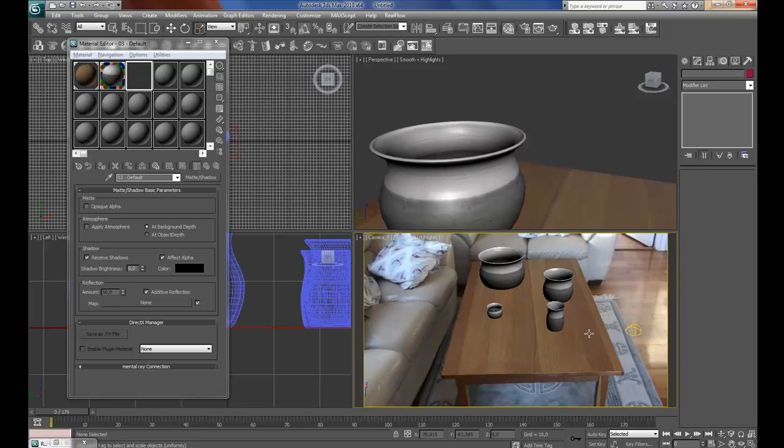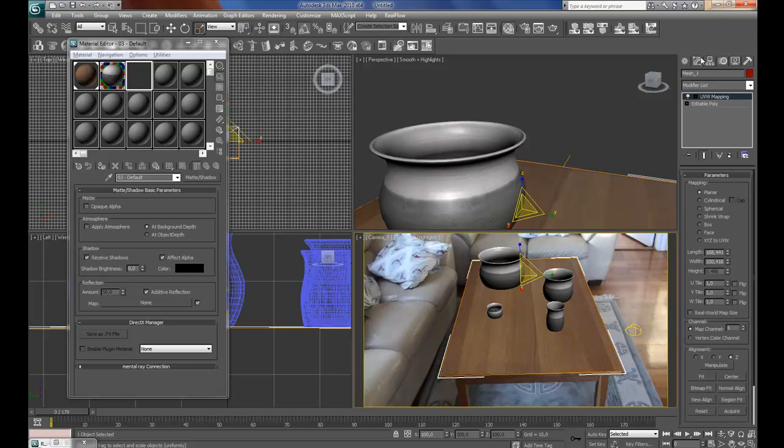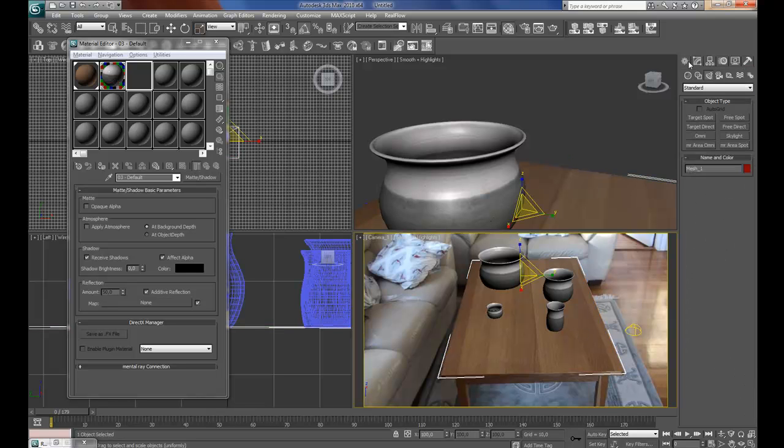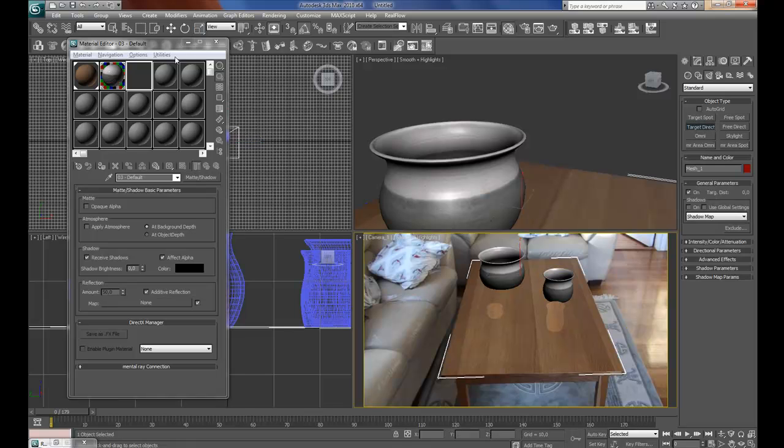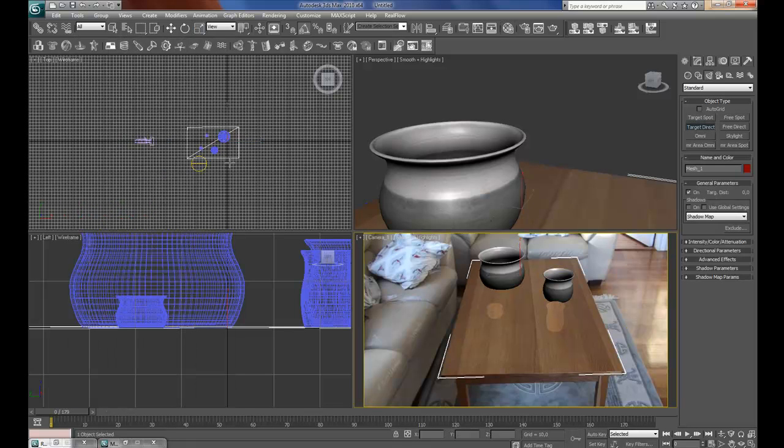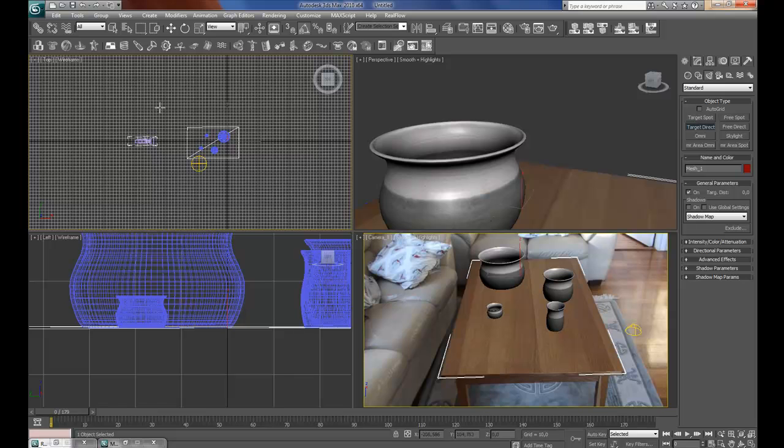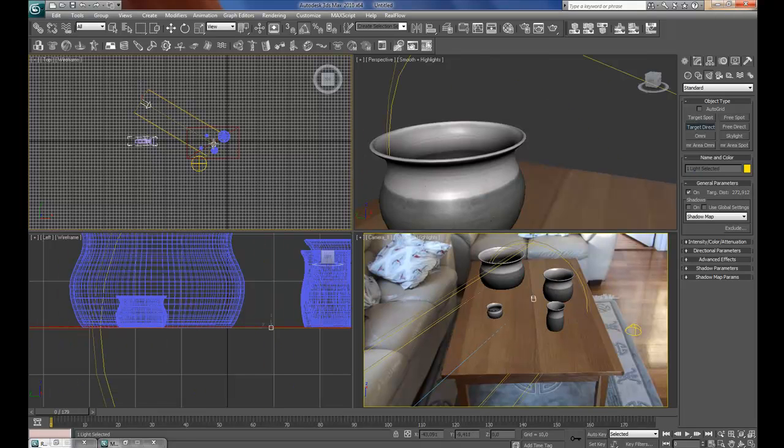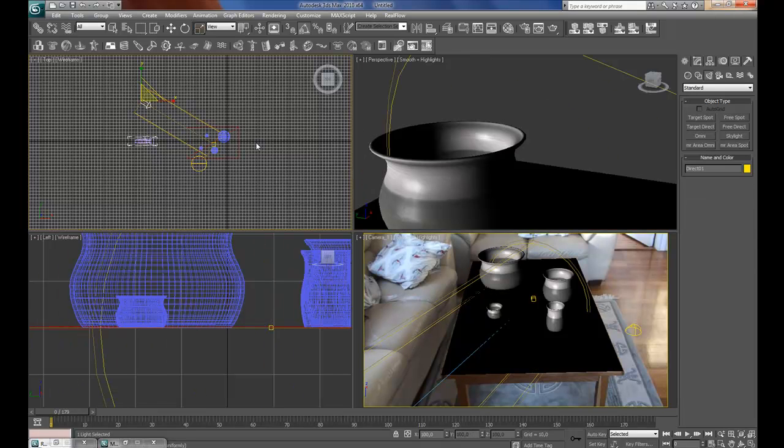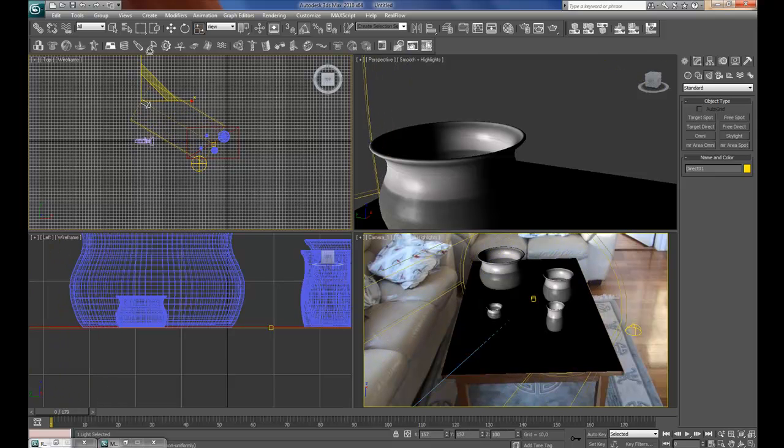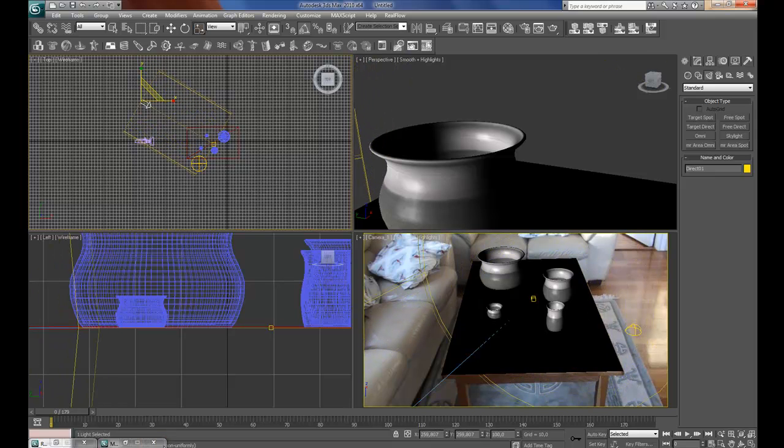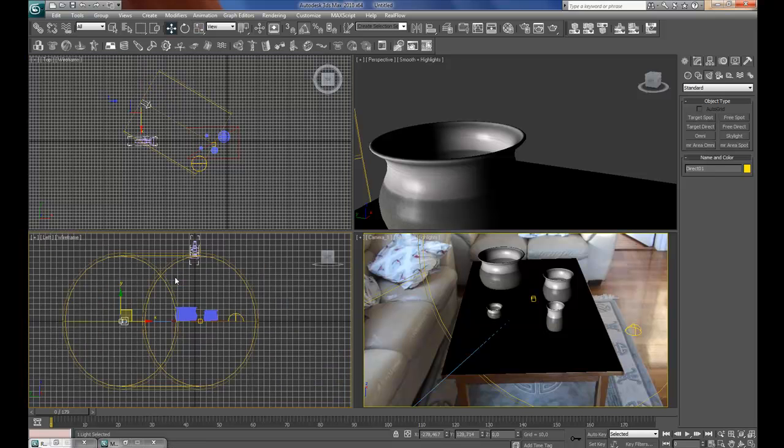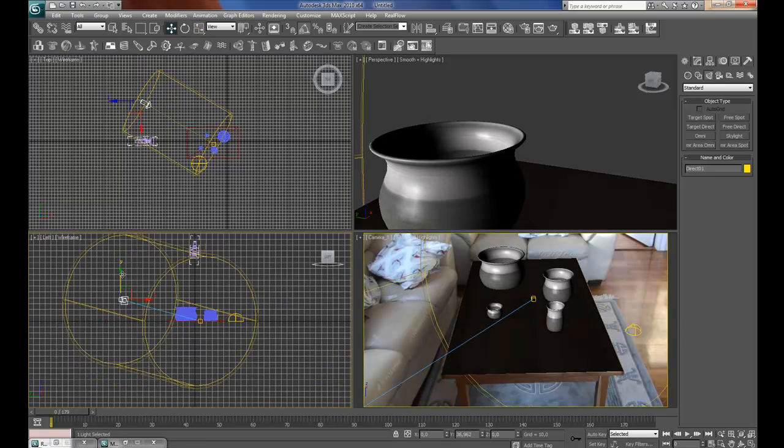And then go to create panel, target direct, go to top view here, drag to the center, press R to scale, increase it so that it fits the entire table here, then go to the side view here, and lift it up.